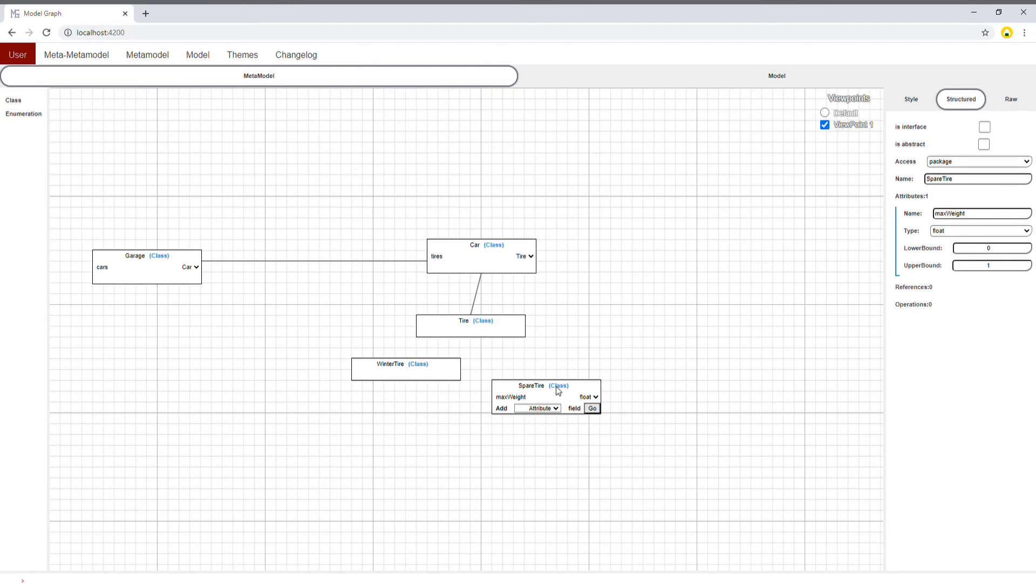Right now, the spare tire class only has one attribute, and the winter tire has none.